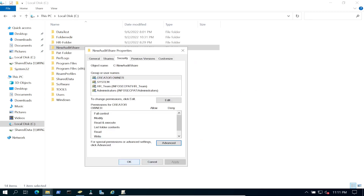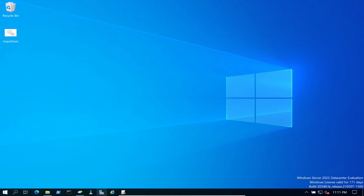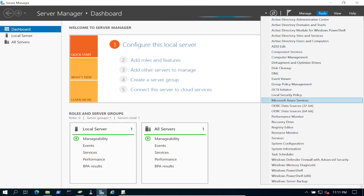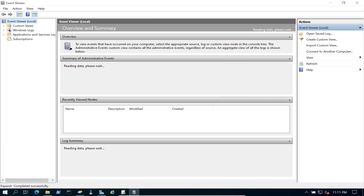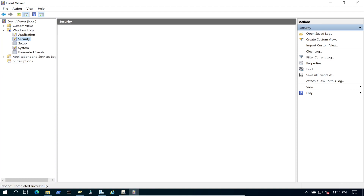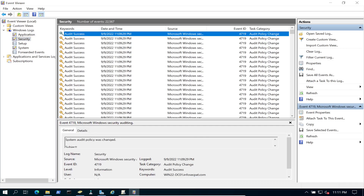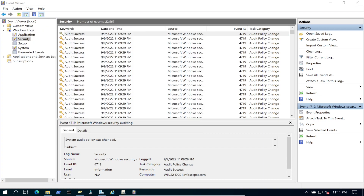Now minimize the folder properties and open Event Viewer via Tools in File Manager. Navigate to Windows Logs > Security. It's 11:11 PM right now and the last event is from 11:09, so let's go back to the Windows 11 machine to generate some activity.